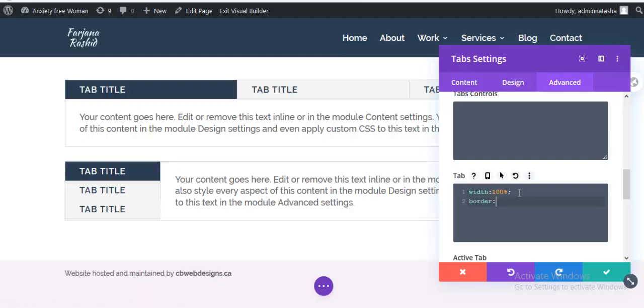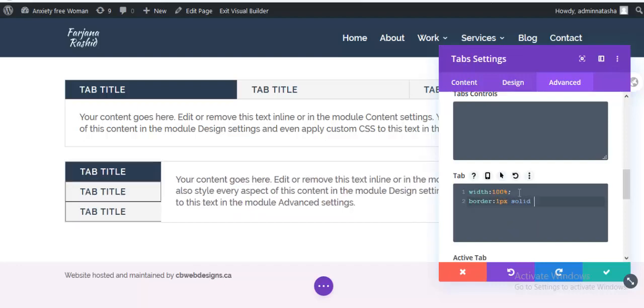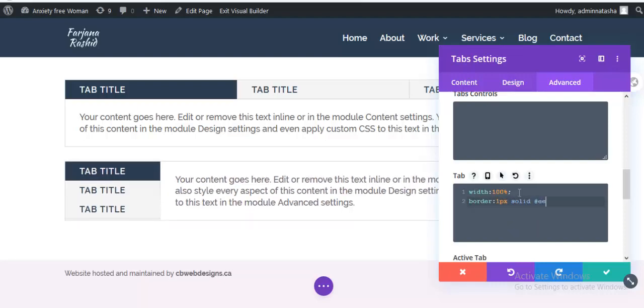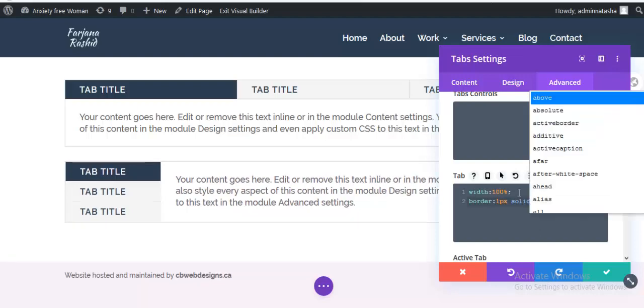Border, one pixel solid, and color is EEE. Okay.